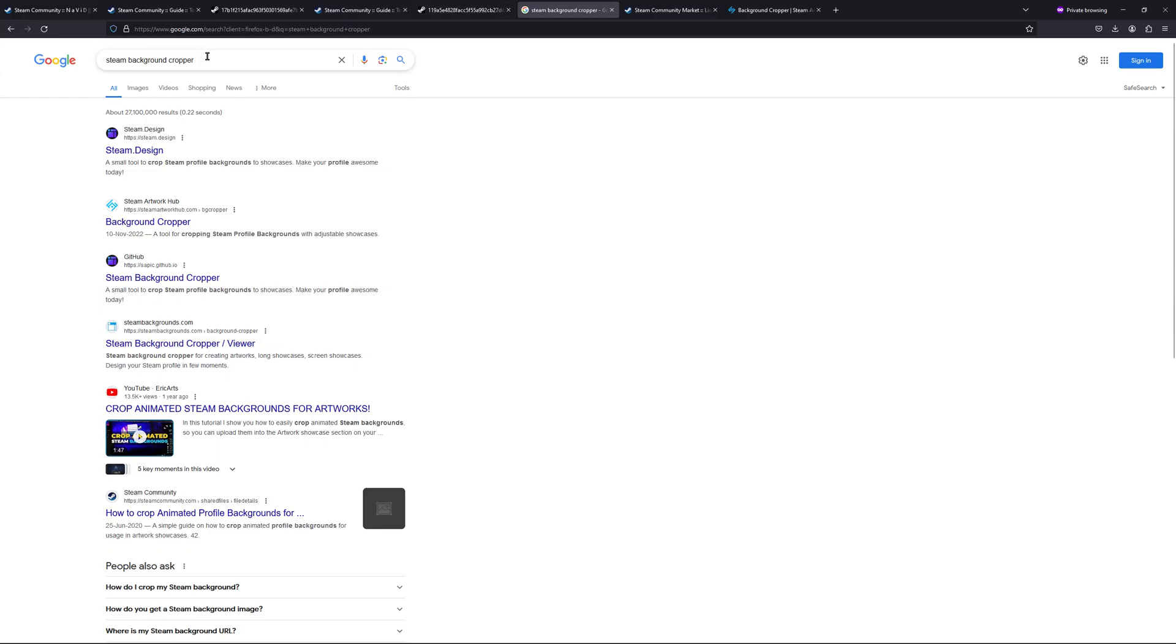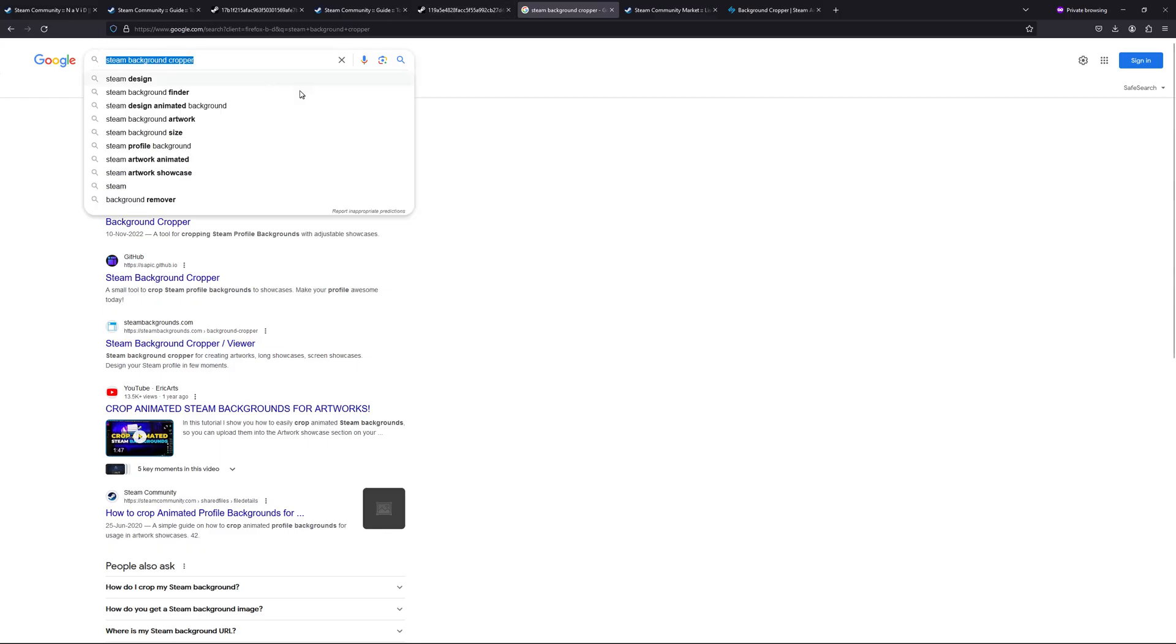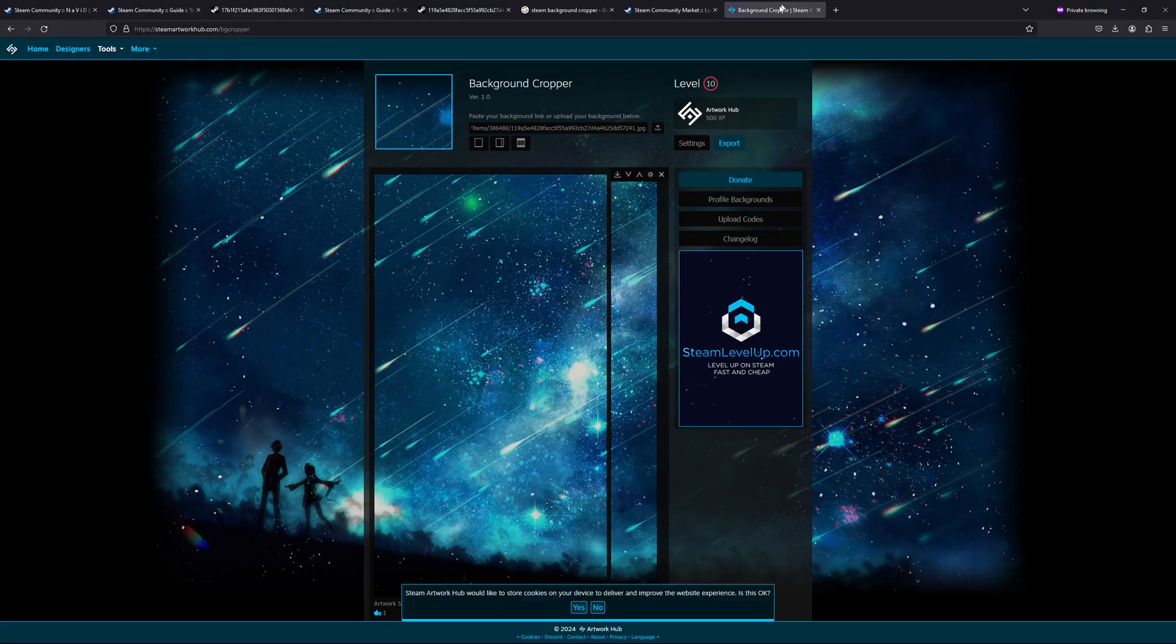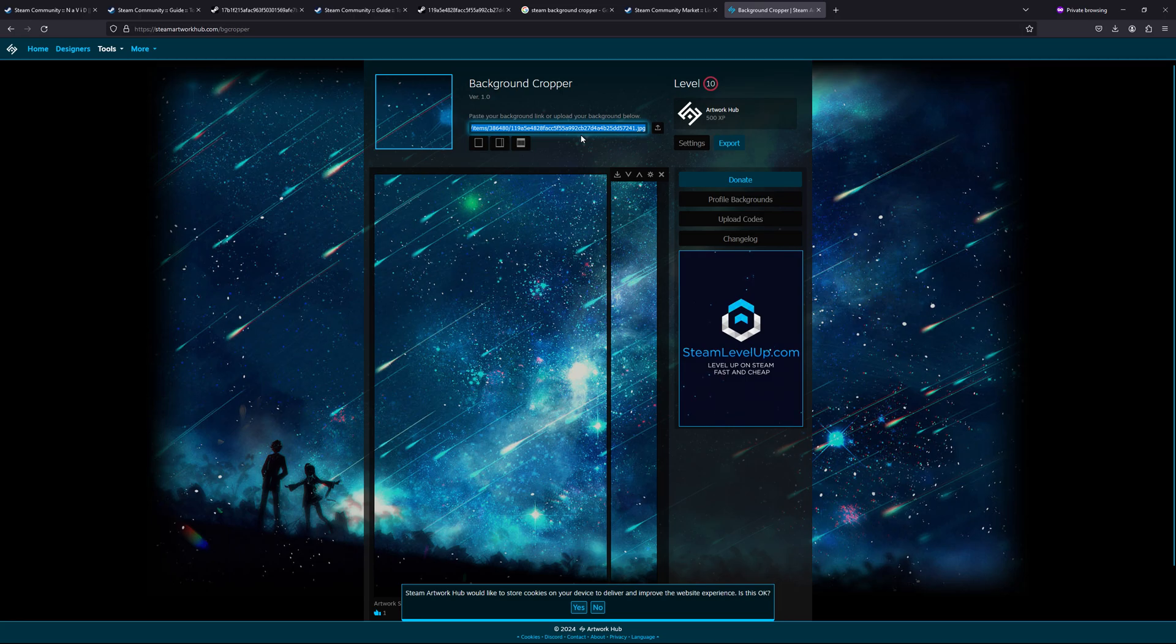you can go to Google and type 'Steam background cropper.' You will get two to three results. Don't click on the first one because it is the older version of the website. The one you will run is this one, 'Background Cropper.' Once you have clicked it